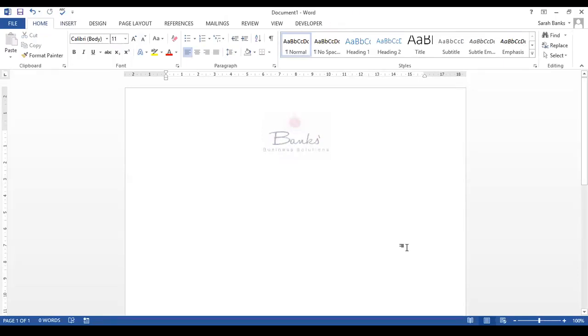That logo will now appear on every page of my document and it shows that the document has come from me.